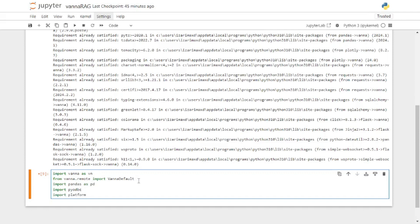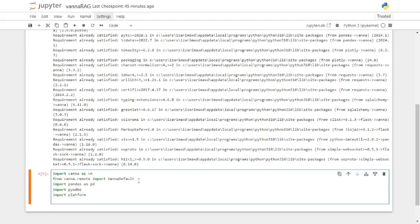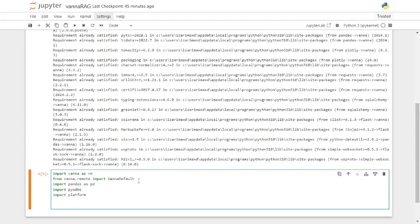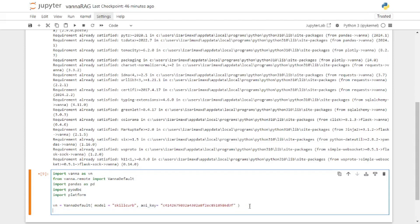The platform module actually gives you information about the host that is hosting your database server. Now let's actually create an instance of Vanna. I'm going to use the VannaDefault method — the first parameter is the model name. My model name is Skill Curve — notice this is the RAG model name. After that you paste in your API key, and that's all. Your Vanna instance is all set and ready.